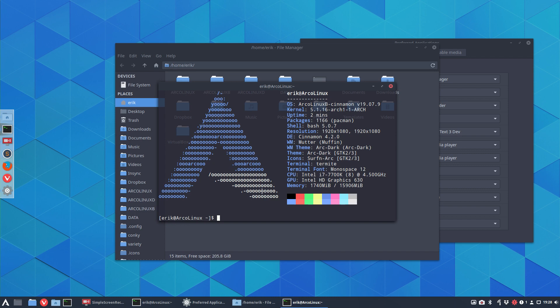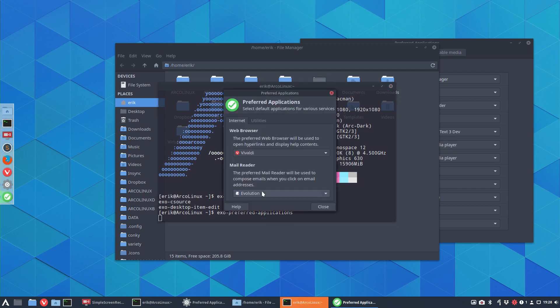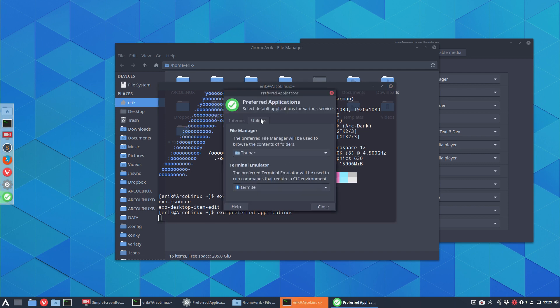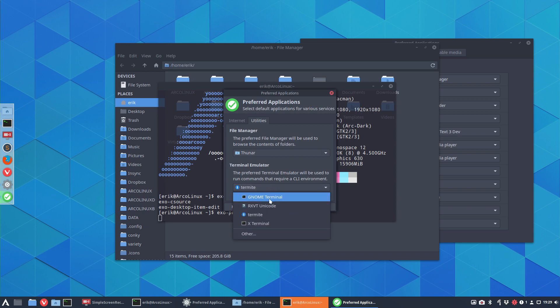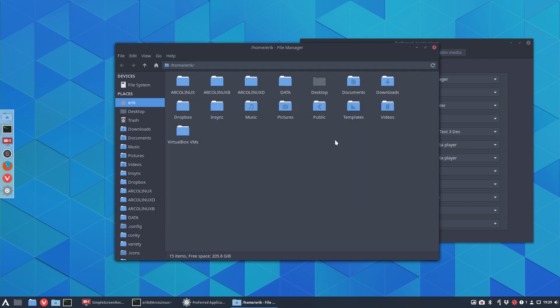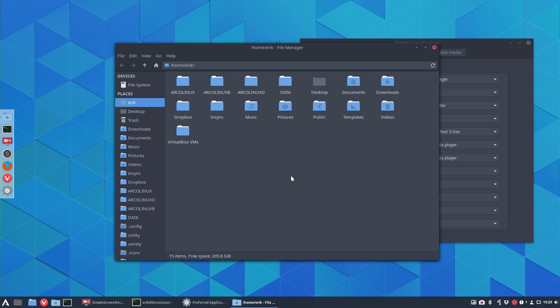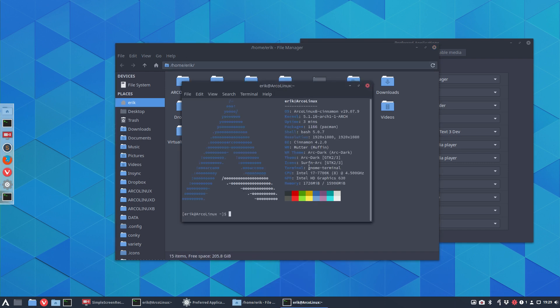We have exo-preferred-applications - that's the thing you need to remember. Type 'exo' and tab, we get this pop-up. We could say termite, forget about termite, let's go to gnome-terminal. If I close this and right mouse click again in Thunar, open terminal, it's going to open up gnome-terminal.